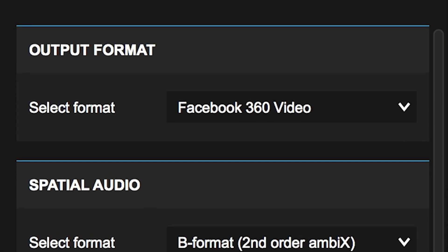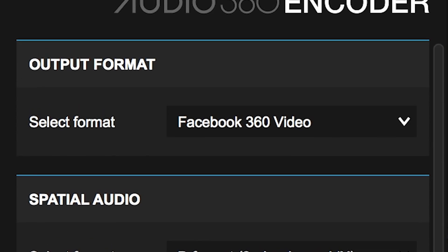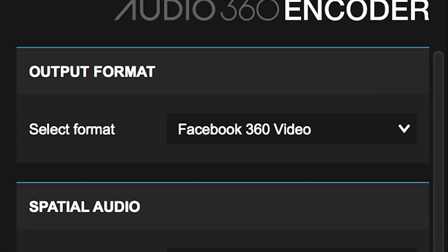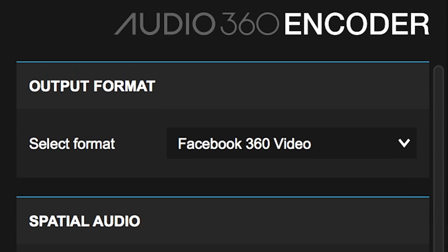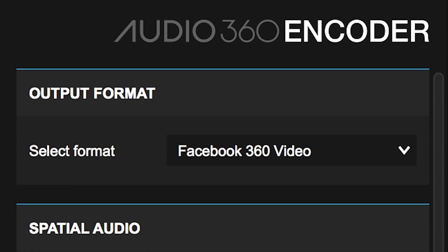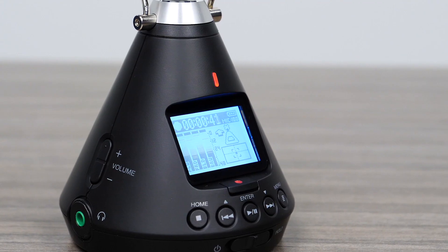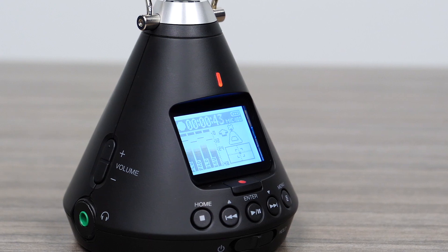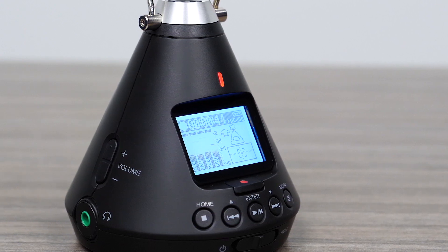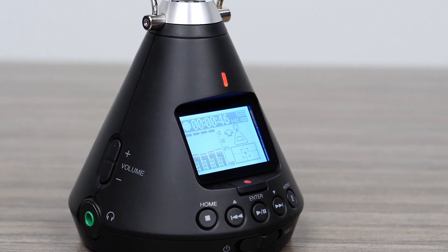Hi everyone, this is John from Zoom, and in this video we will show you how to use the FB360 encoder to encode 360 video and audio from the H3 VR for uploading to Facebook and YouTube.